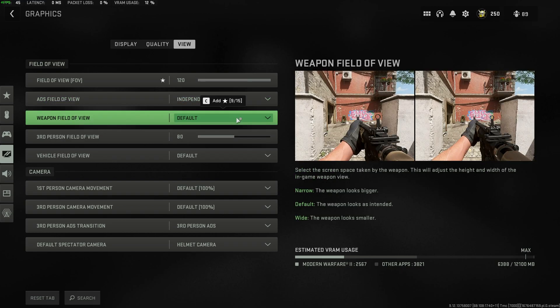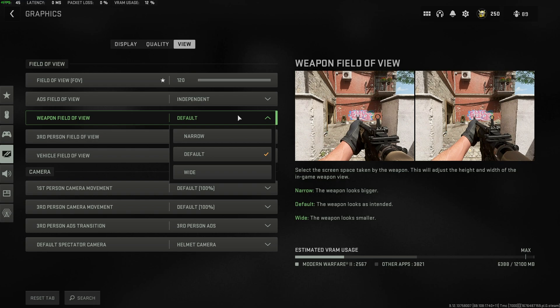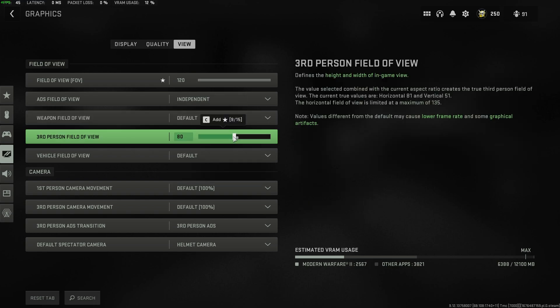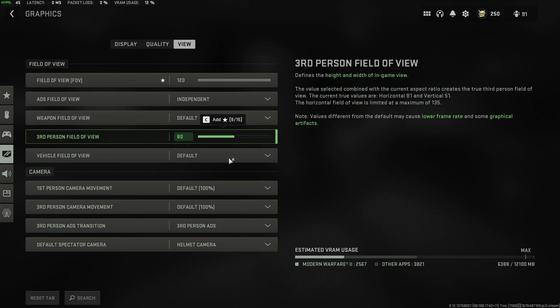Weapon field of view, your preference, this is just how far your arm is out. Third person field of view, once again your preference, I don't play third person, so I don't really know too much about this option.